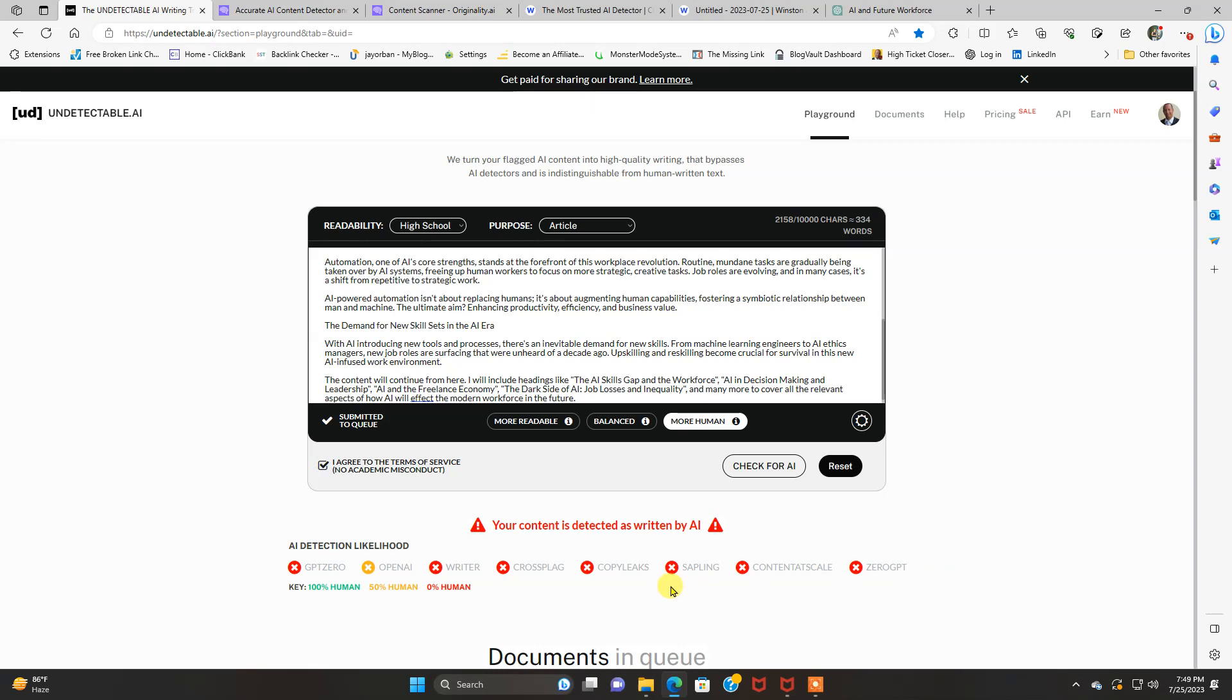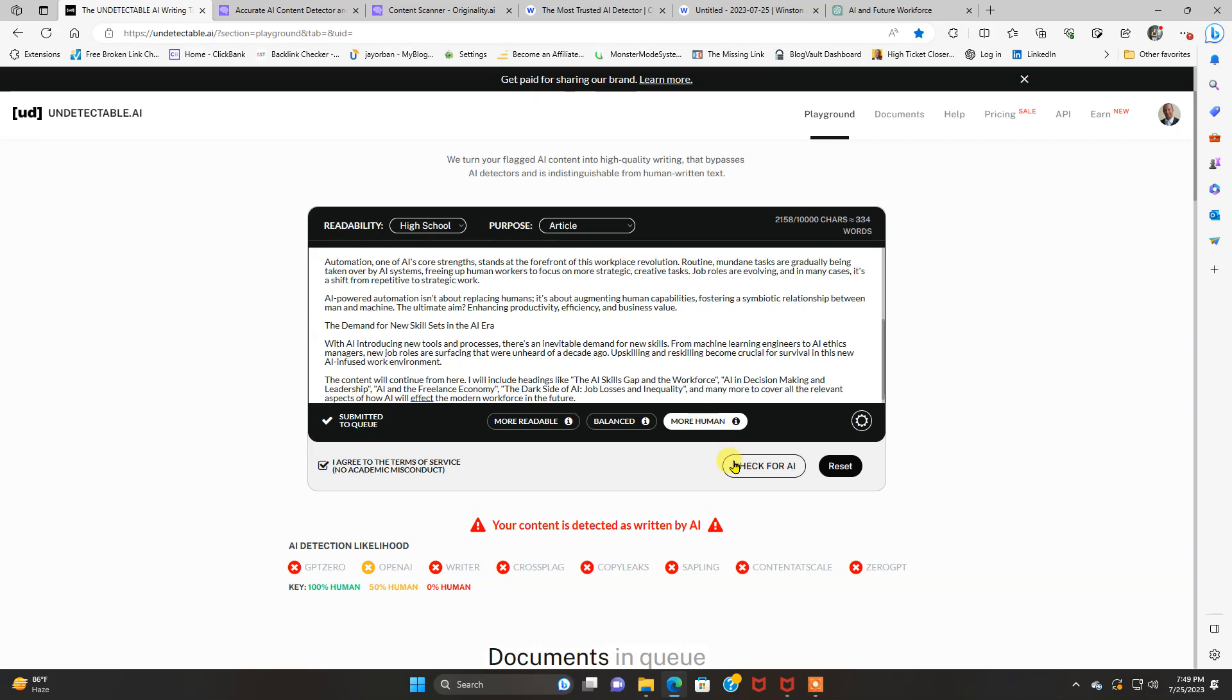So like I said earlier, once you put longer posts in here that are, you know, I would use at least 500 words. If not a lot more, it'll, it'll pick it up. I'm seeing if you're using like 100, 200 words, it's not really detecting it because it's too short.